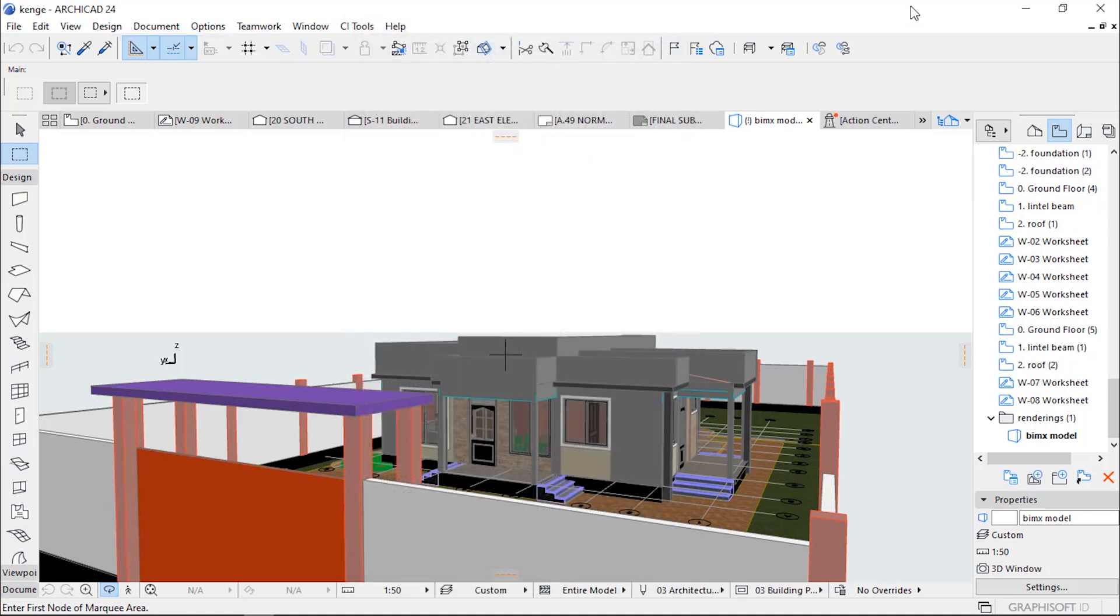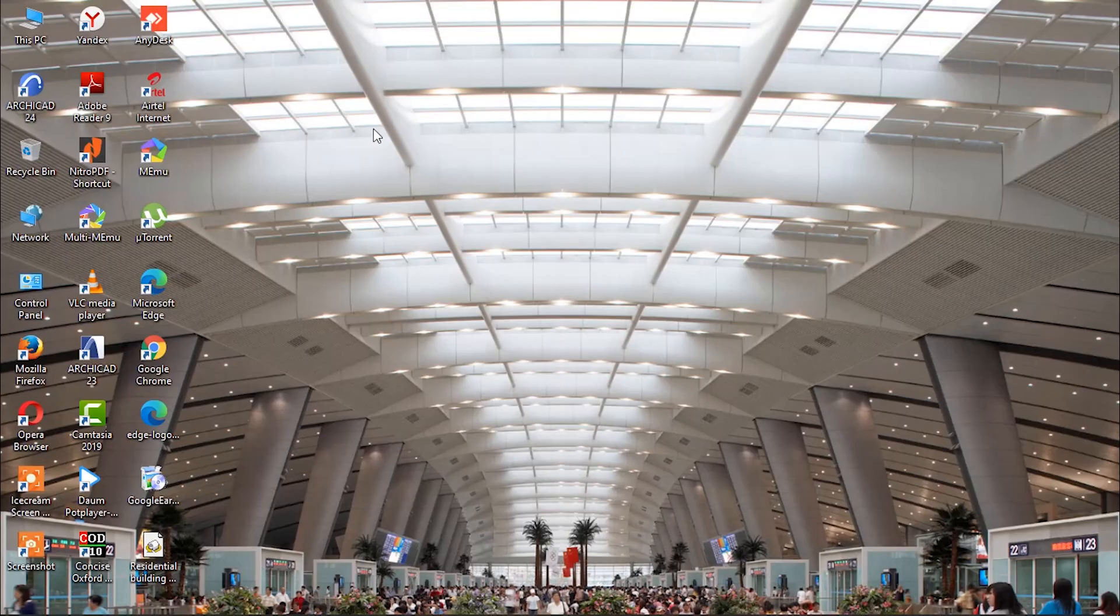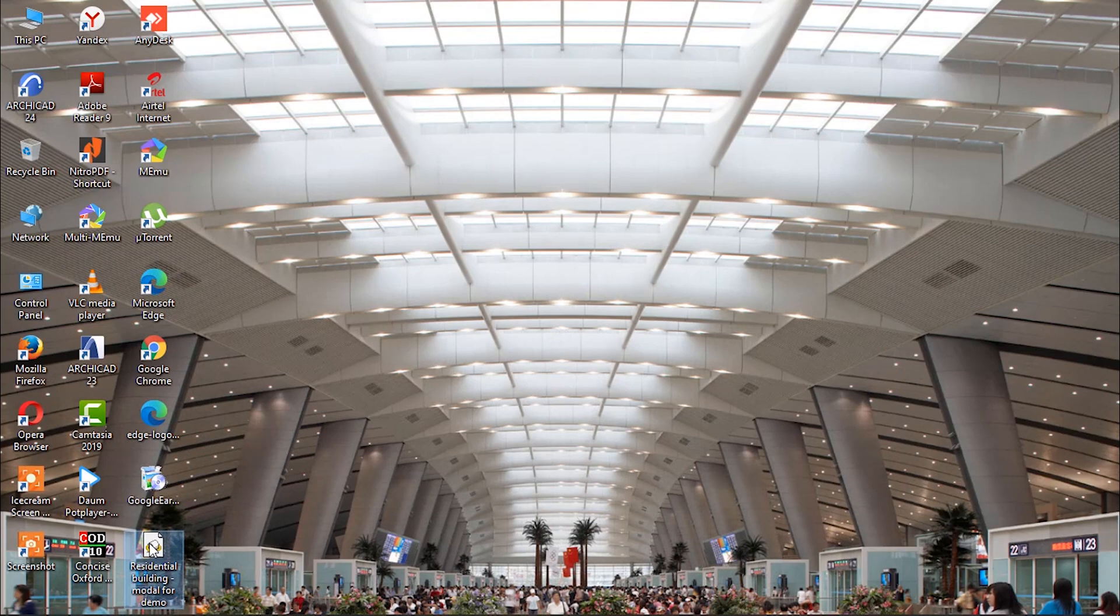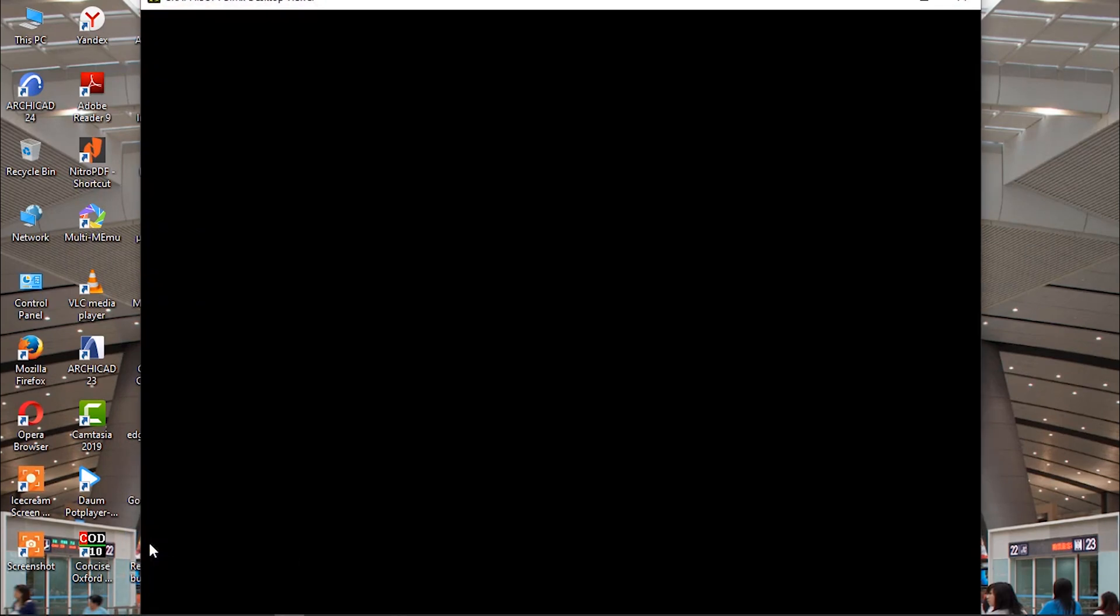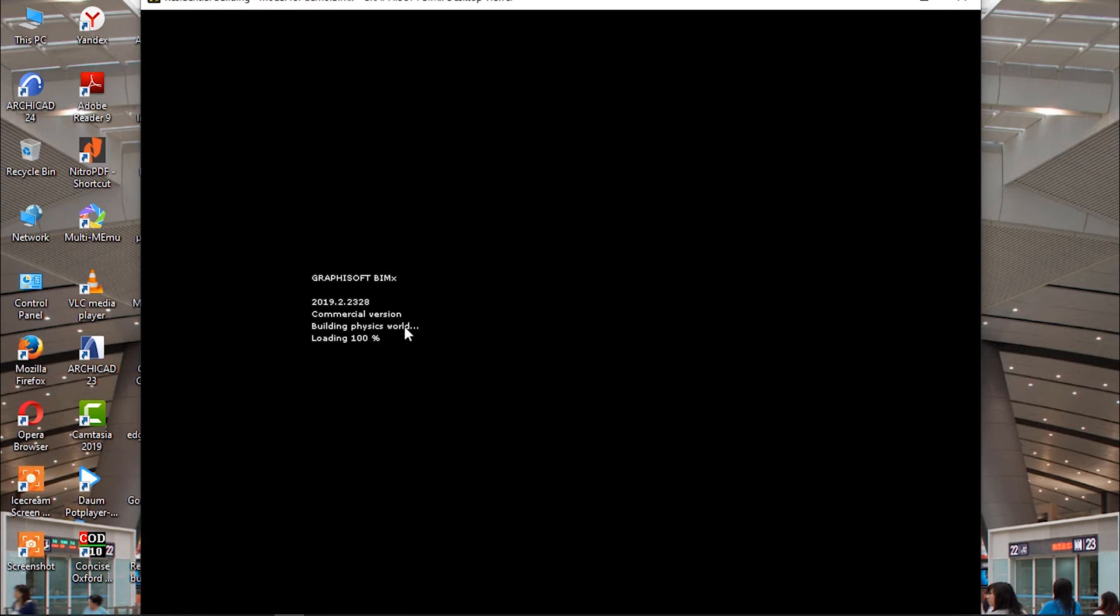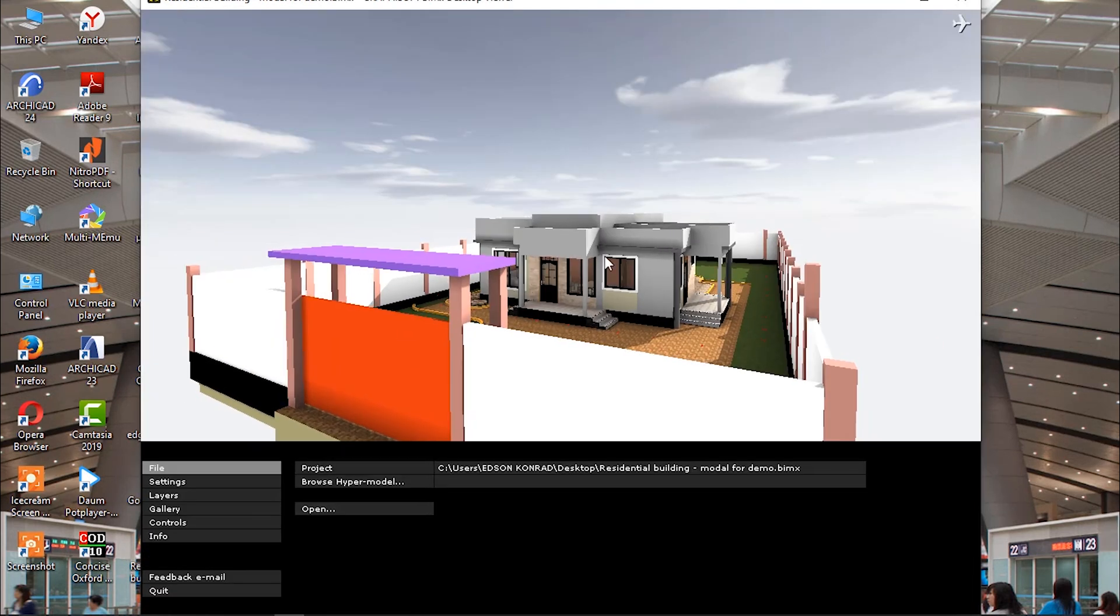We now go to see our new BIMx Hypermodel, and it is now opening. It is ready. Here it is.